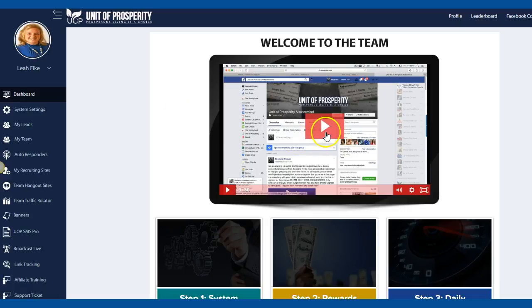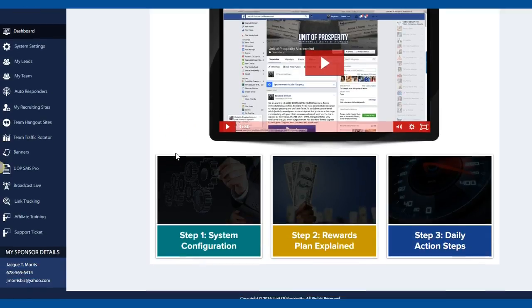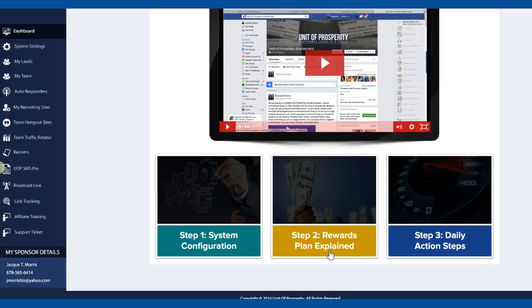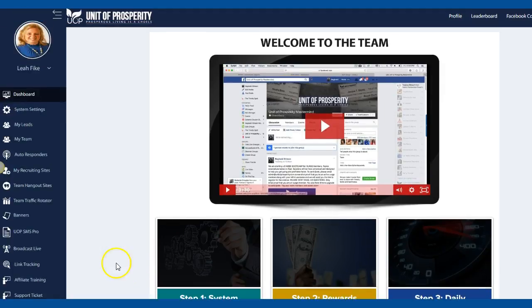So this does give you a welcome, it does give you a way to set everything up, gives you a step-by-step process right in the video. Also it shows you how to set up your system and configure it. It gives you all the rewards, what's the compensation, how does this work, what is this all about, and then it gives you your daily step-by-step actions that you should be doing. So you will find this right in the back office.